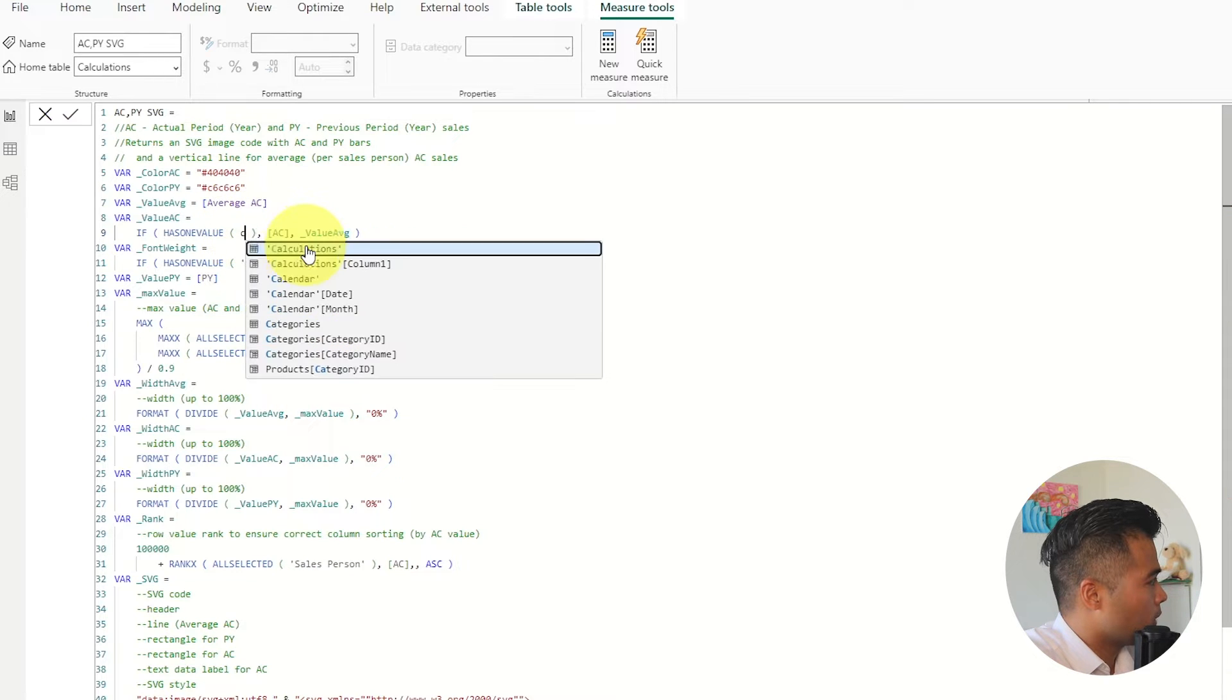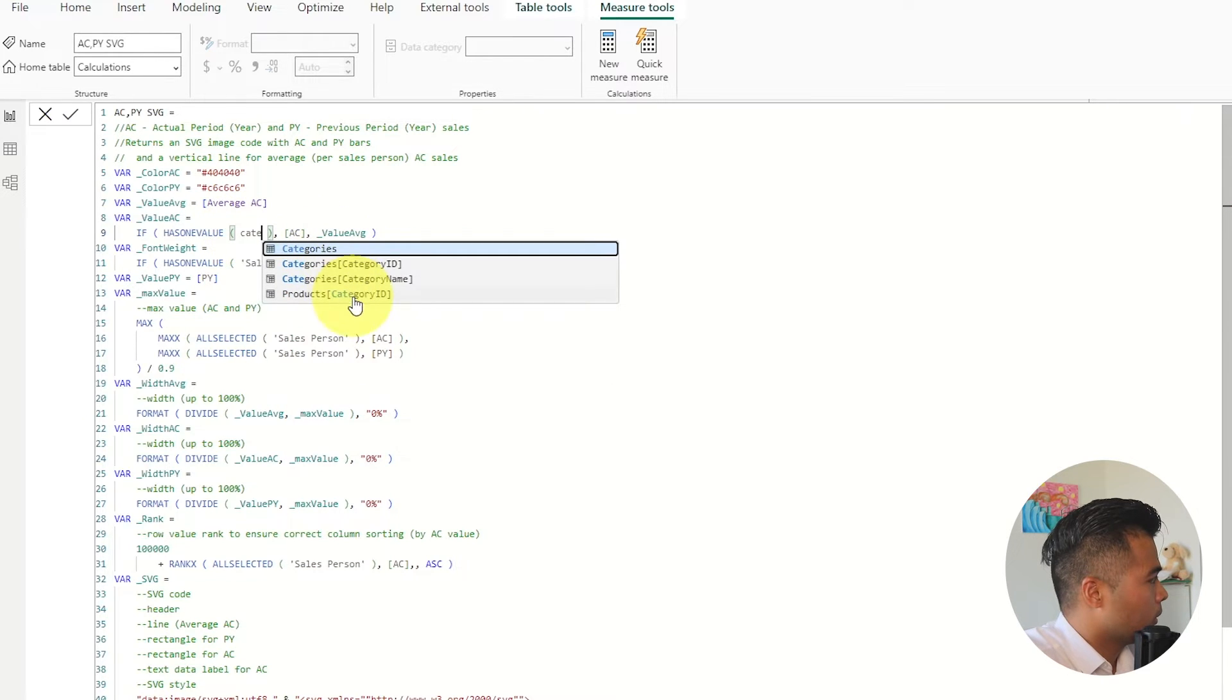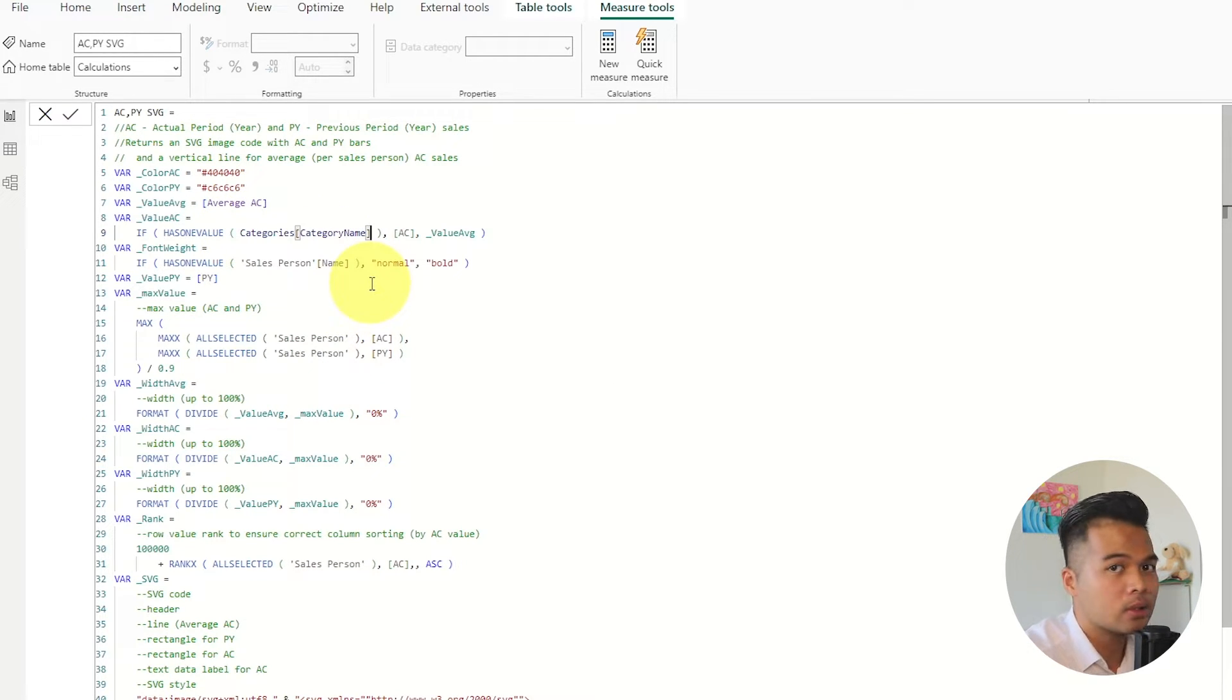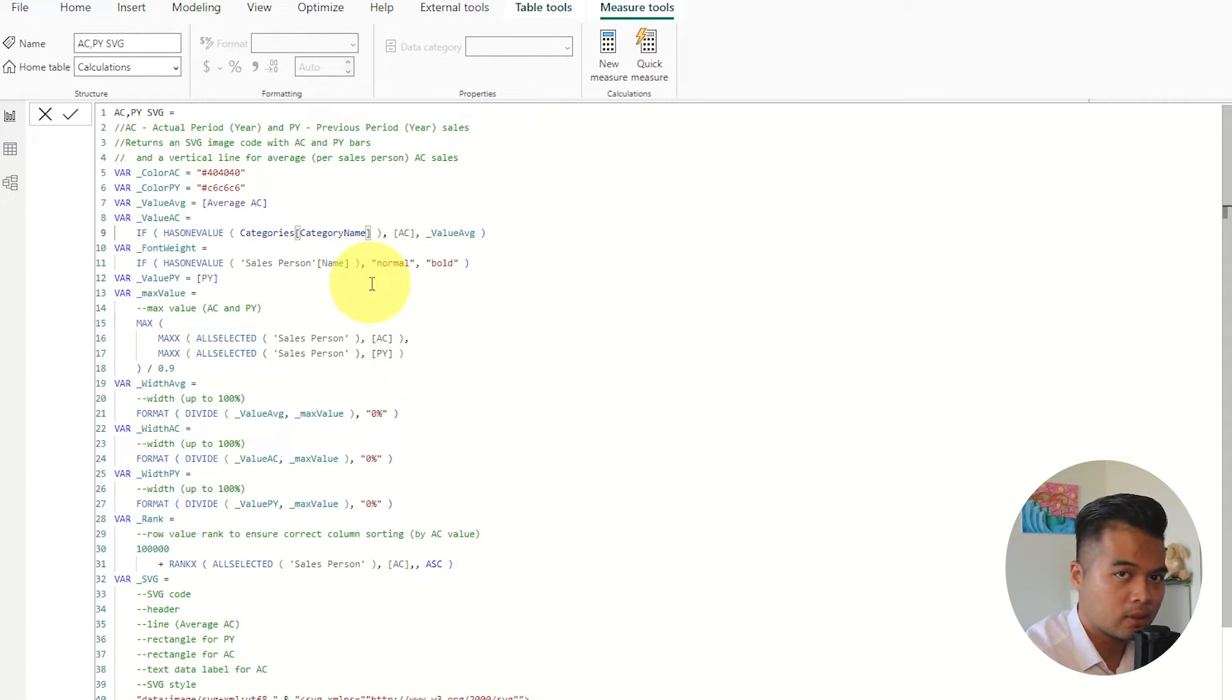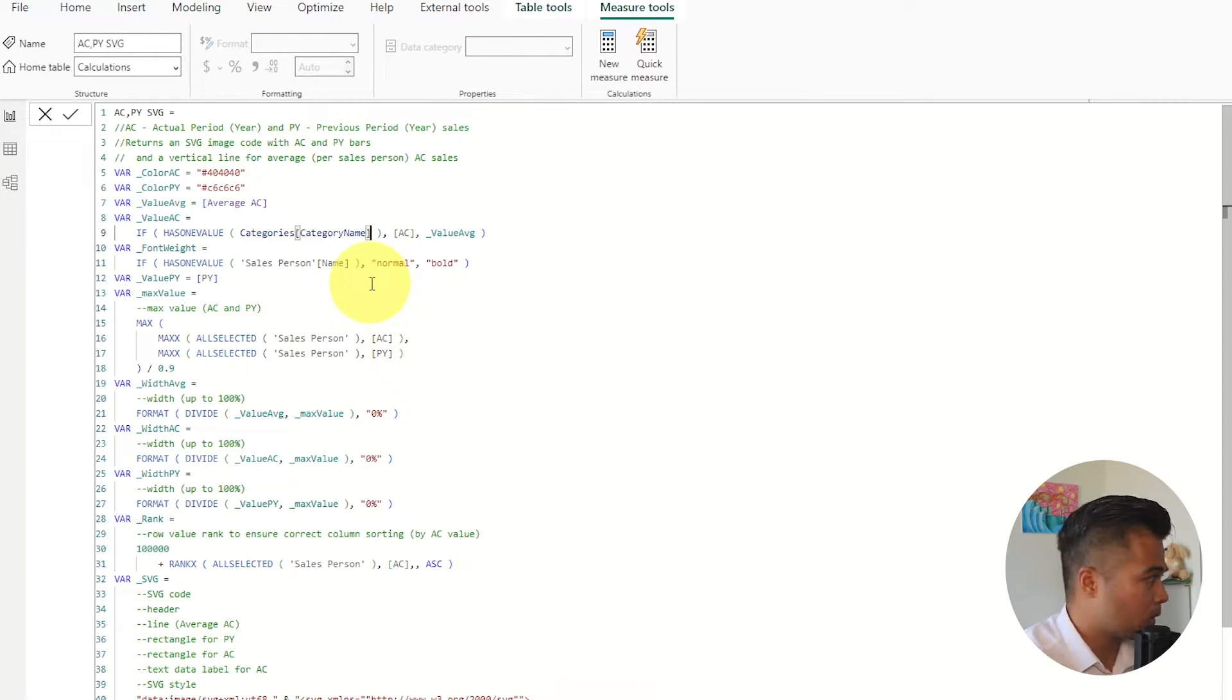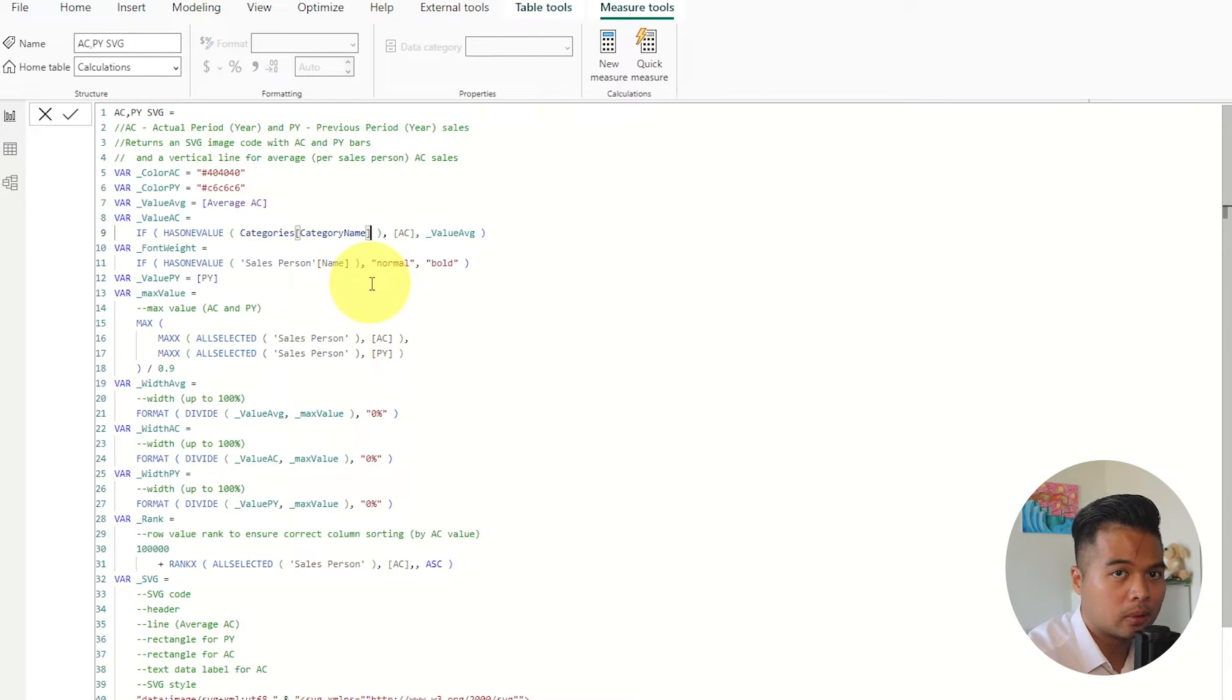So has one value this needs to be category name because we want to see the categories that's the kind of the different categories that we want to show on our delta table.